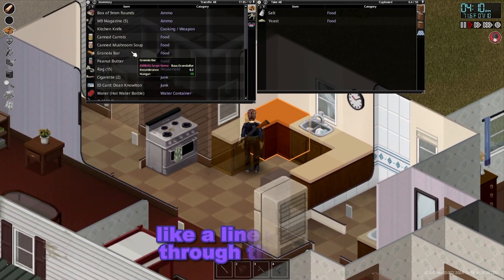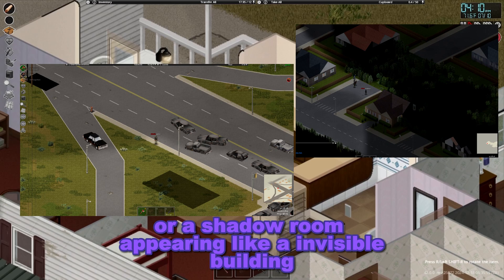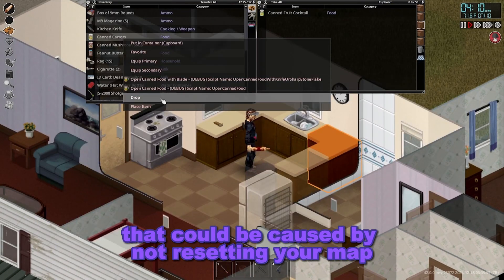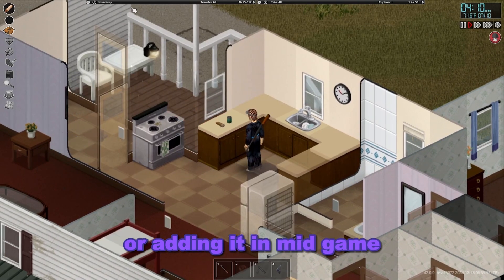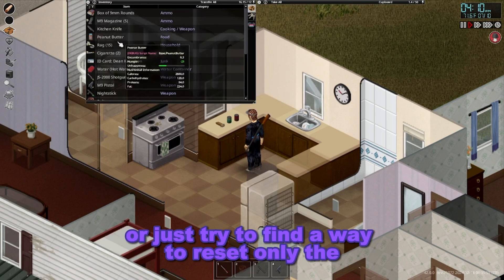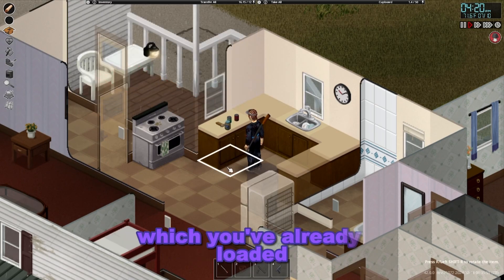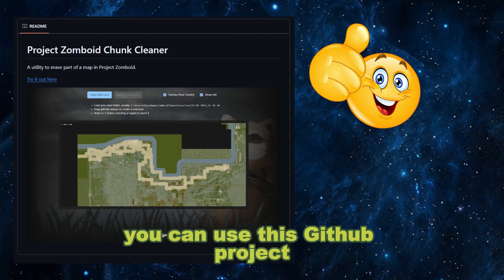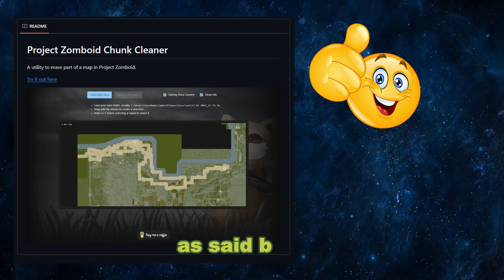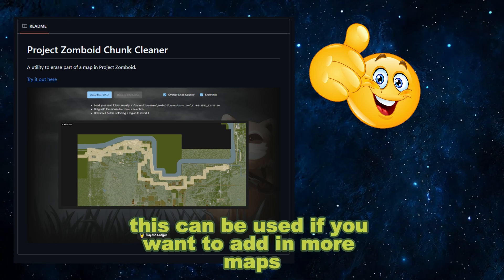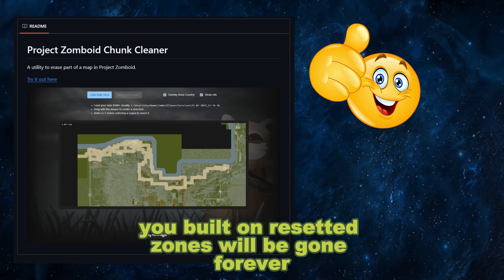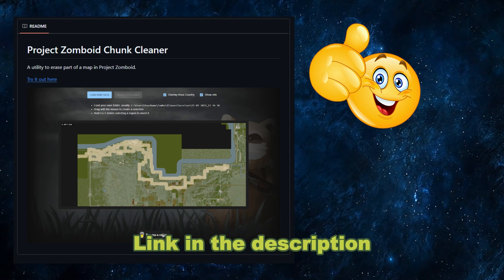The weird anomalies you might see, like a line cutting through the maps or a shadow room appearing like an invisible building, could be caused by not resetting your map or by adding it in mid-game. You can use a GitHub project linked in the description which lets you select specific zones in your map to reset them. This can be used if you want to add in more maps or need new loot spawning — but be warned, any buildings you built on reset zones will be gone forever.